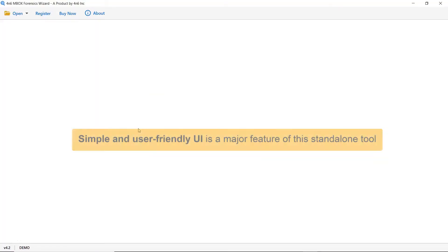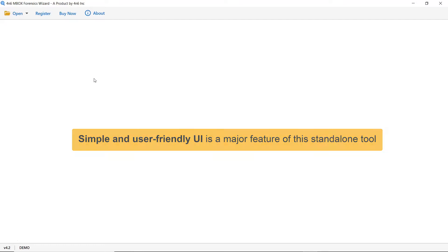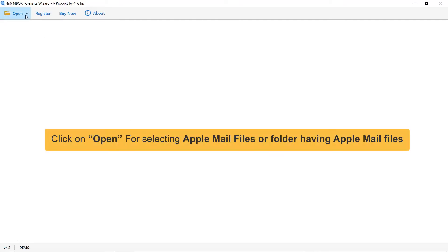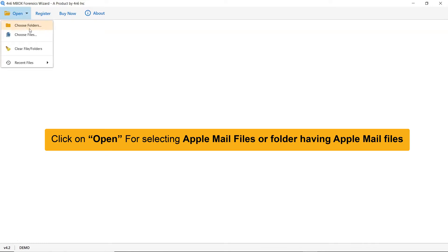As you can see, this utility has a simplified and intuitive interface that anyone can use to achieve the task. Now go to the Open tab, where you can see dual modes to upload Apple Mail data: Choose File and Choose Folder.